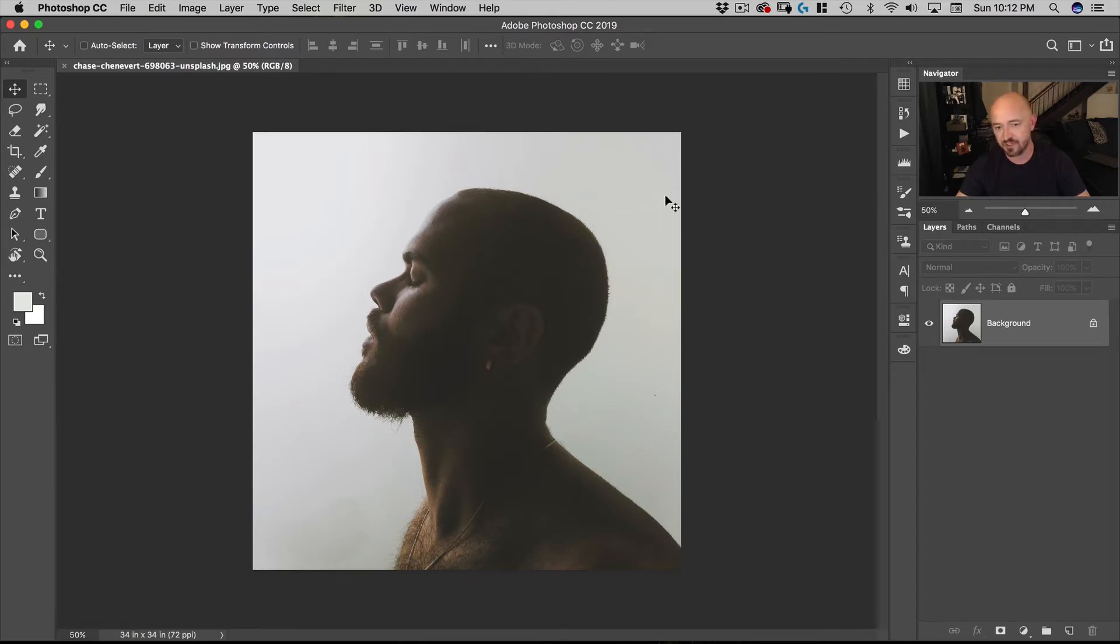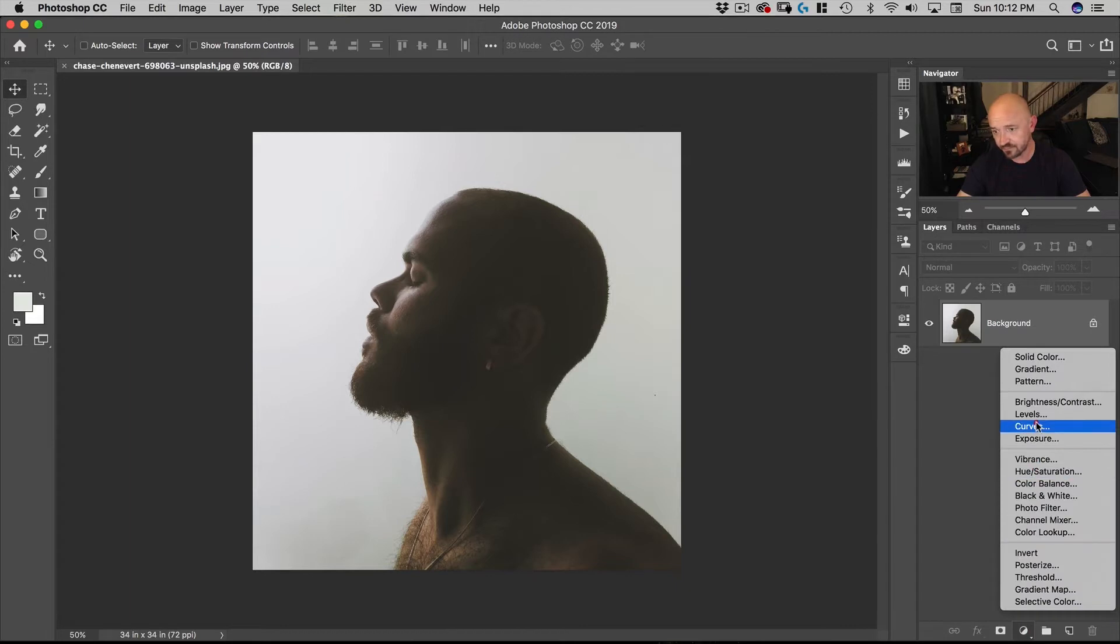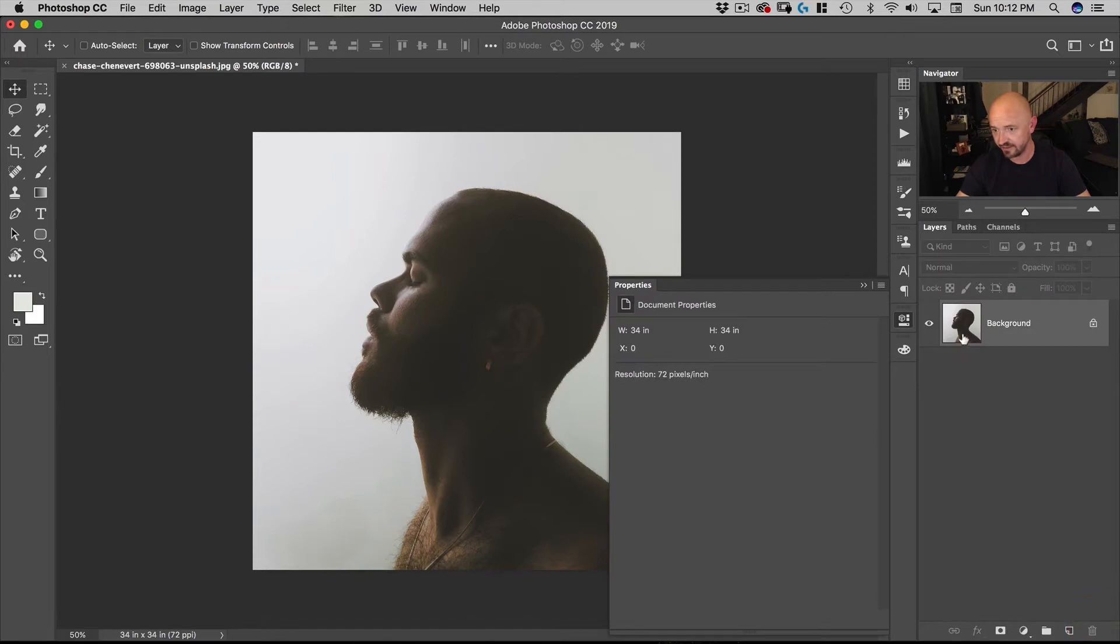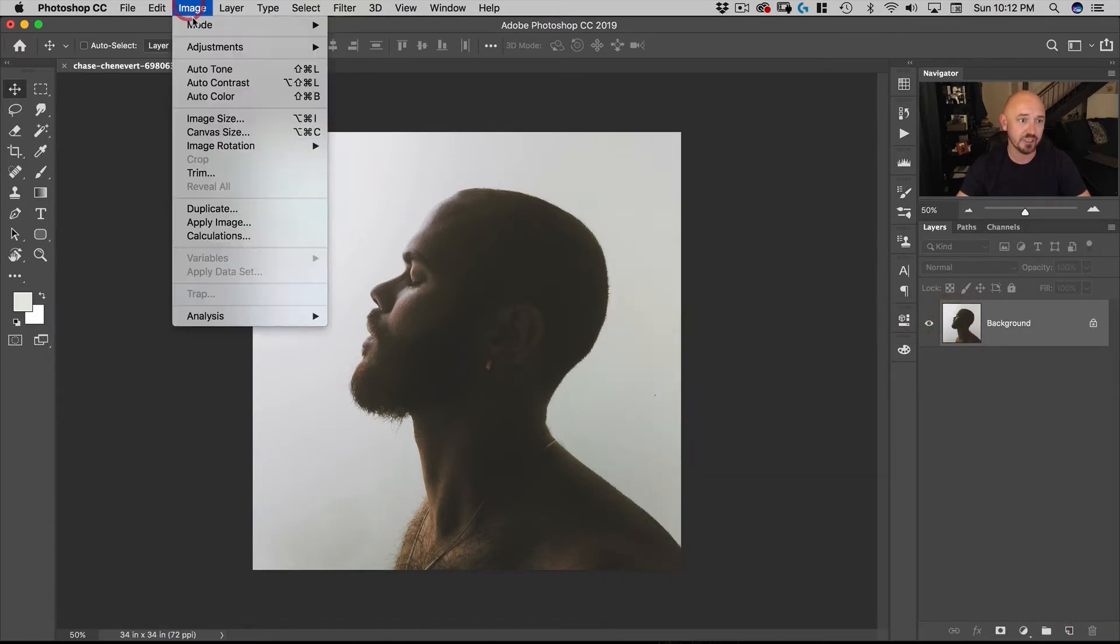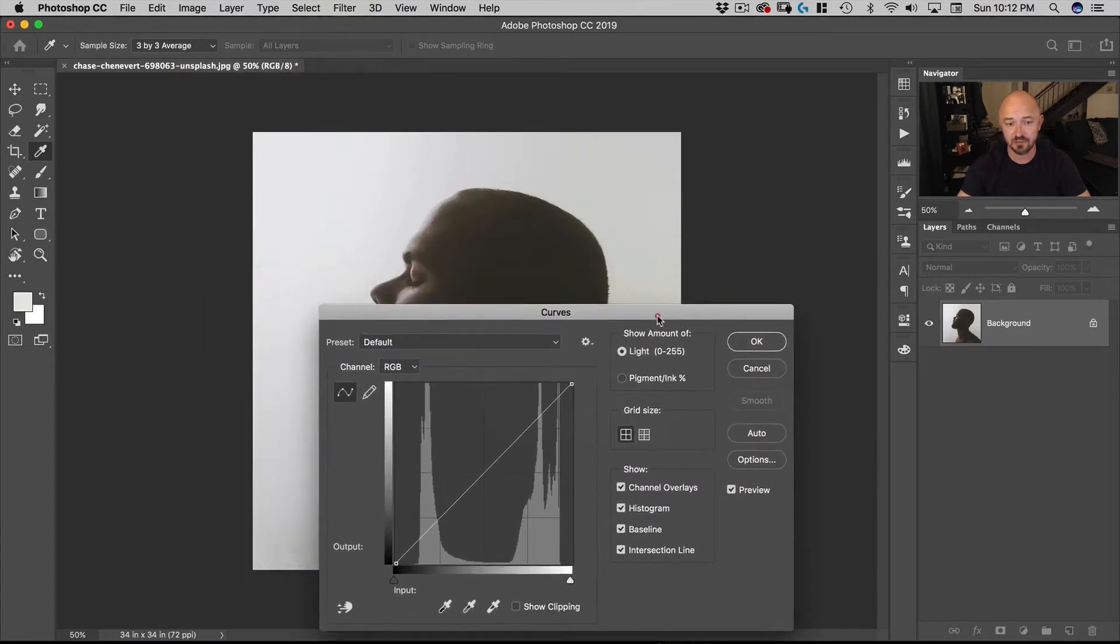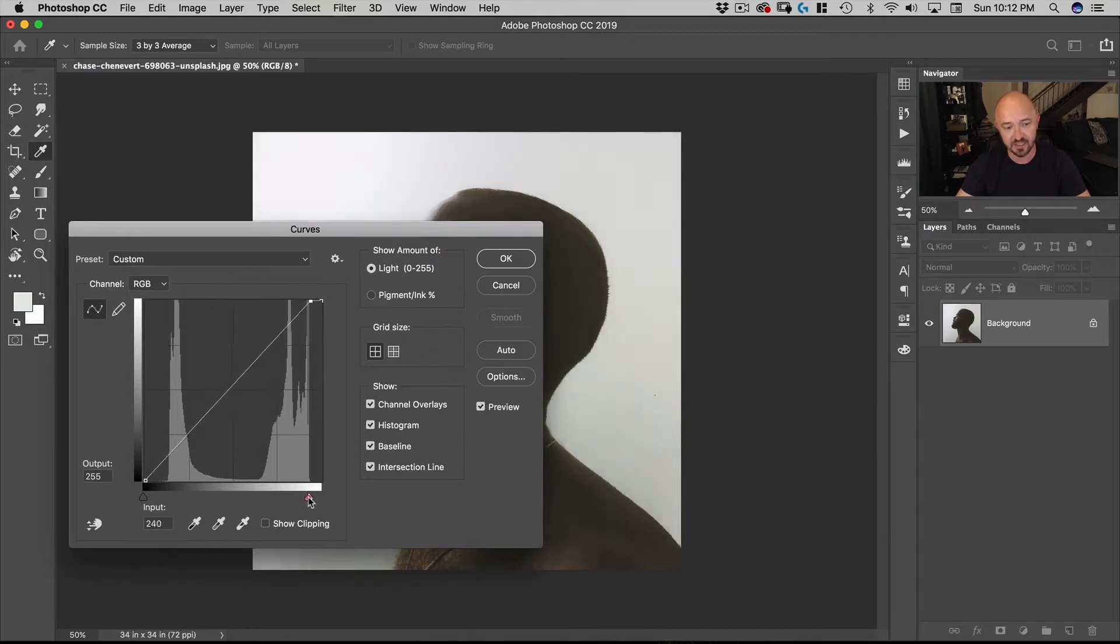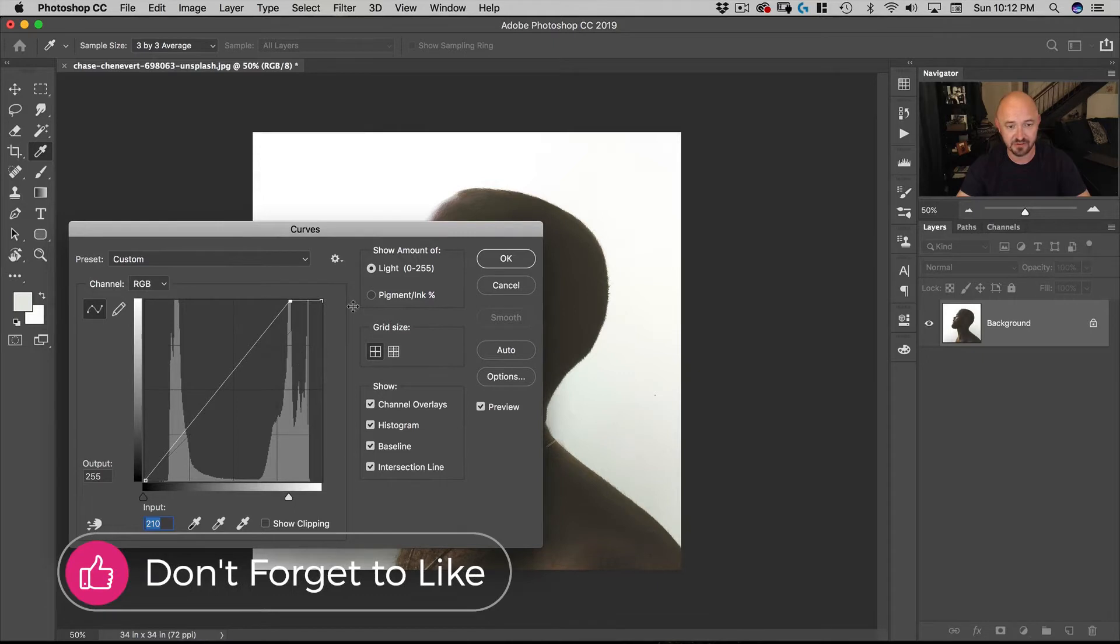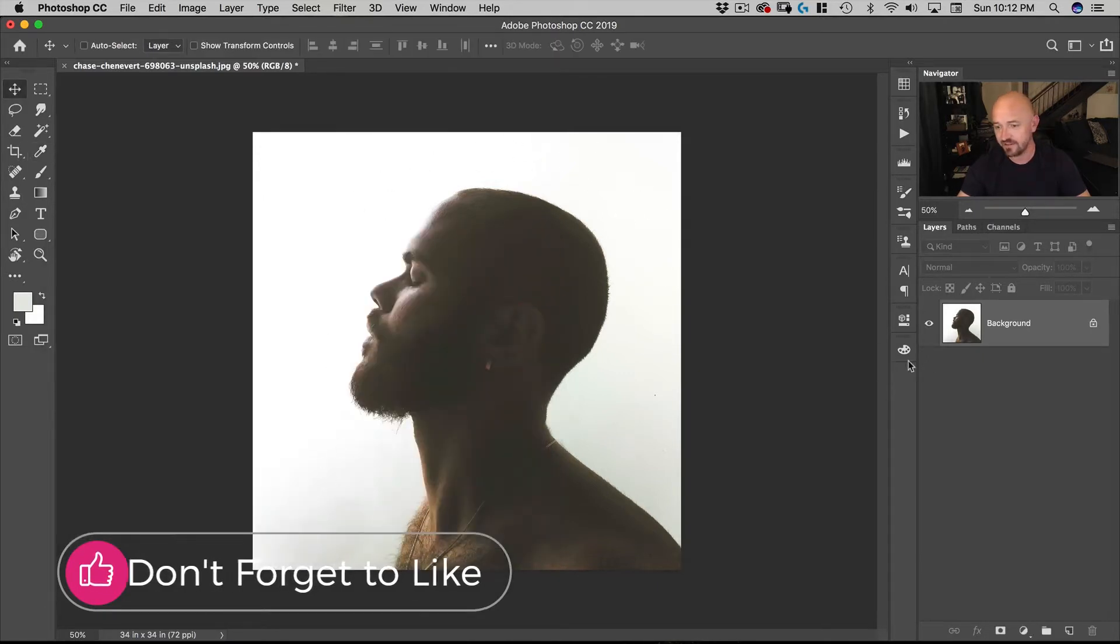First thing we want to do is just make this white a little bit more white. So let's go to our curves. Actually I'm going to do it directly on the layer. So on the layer I'm going to go to image, adjustments, curves. And what I want to do is just take the white point which is this side here and drag that to the right to about there. You can see here in our histogram where that white is. So there you go. We've now made this white more white.